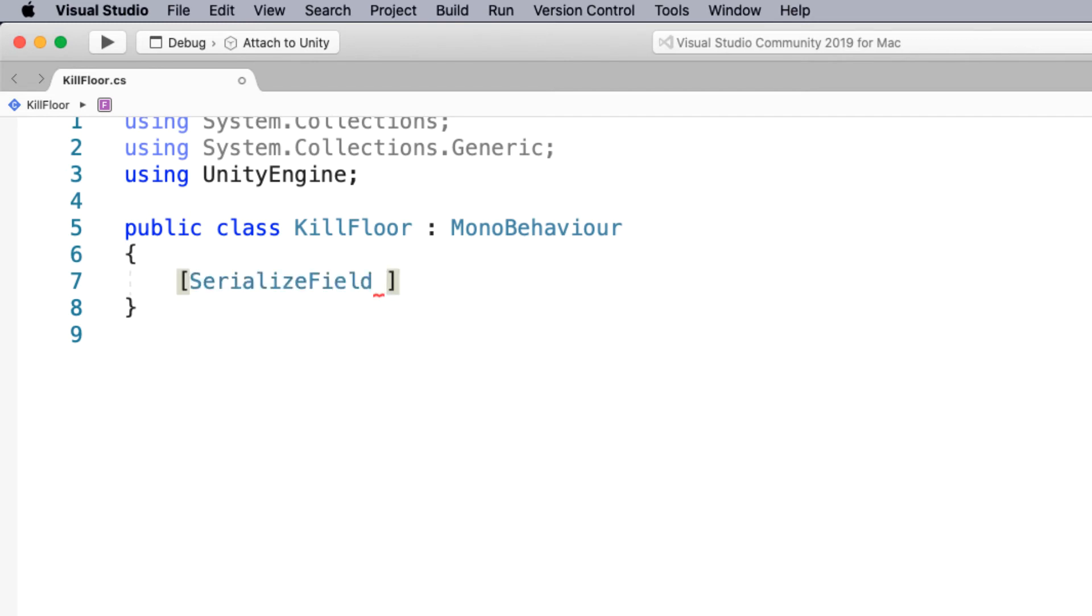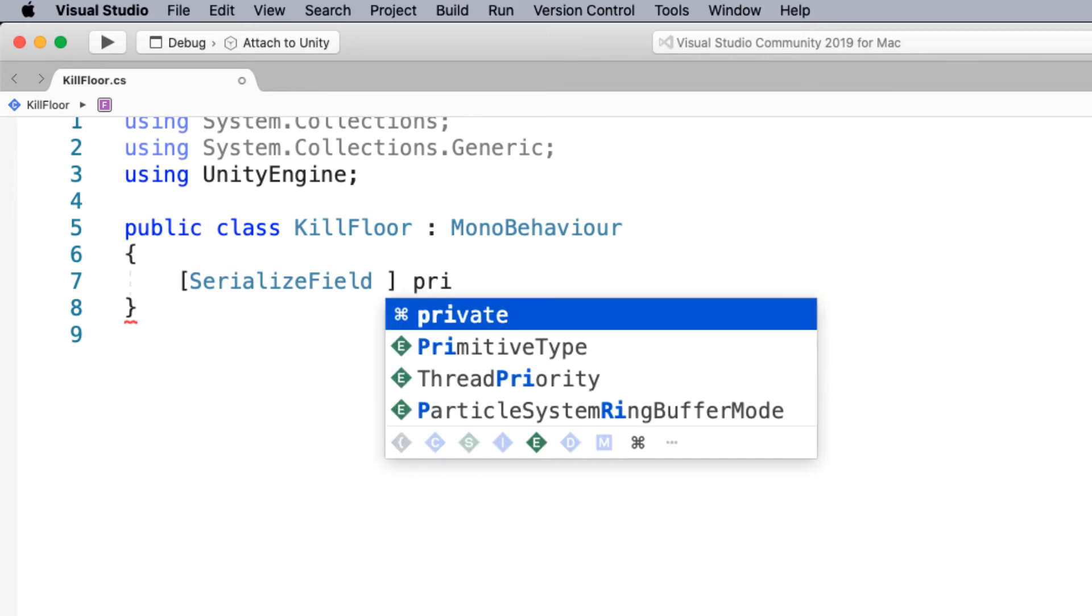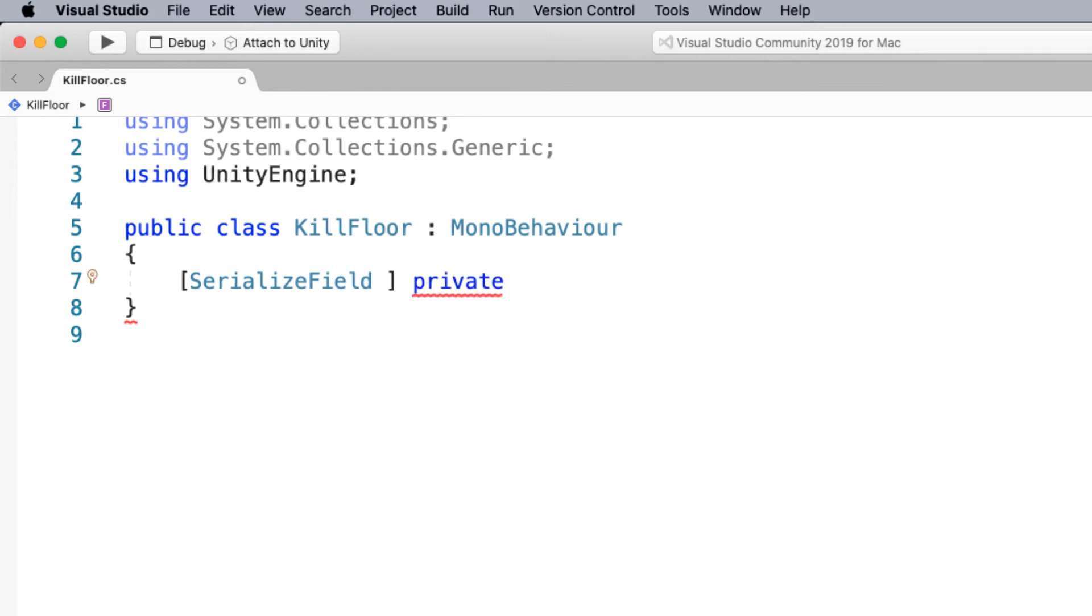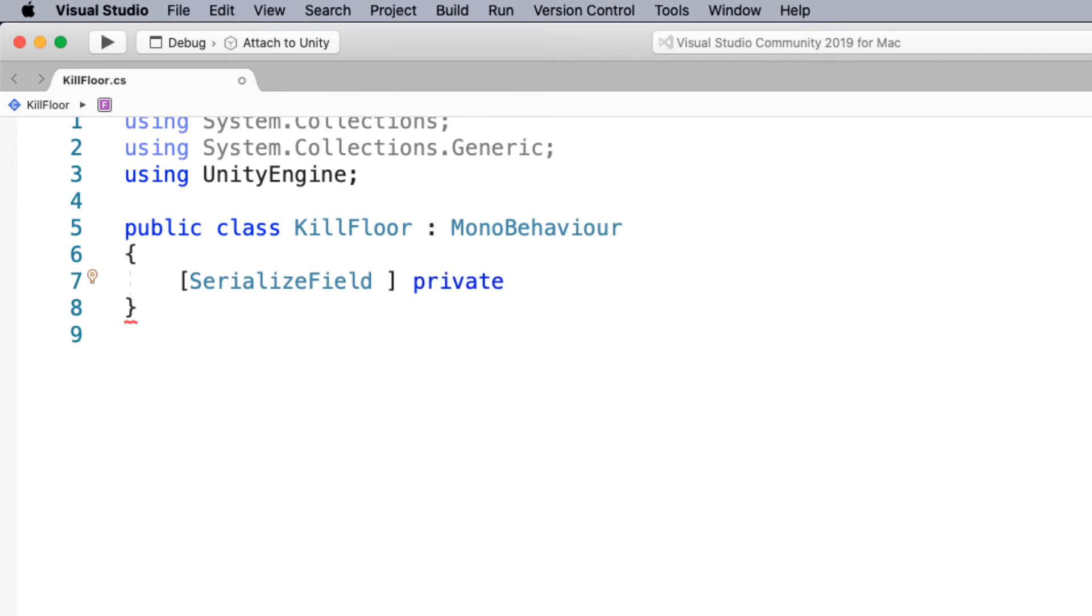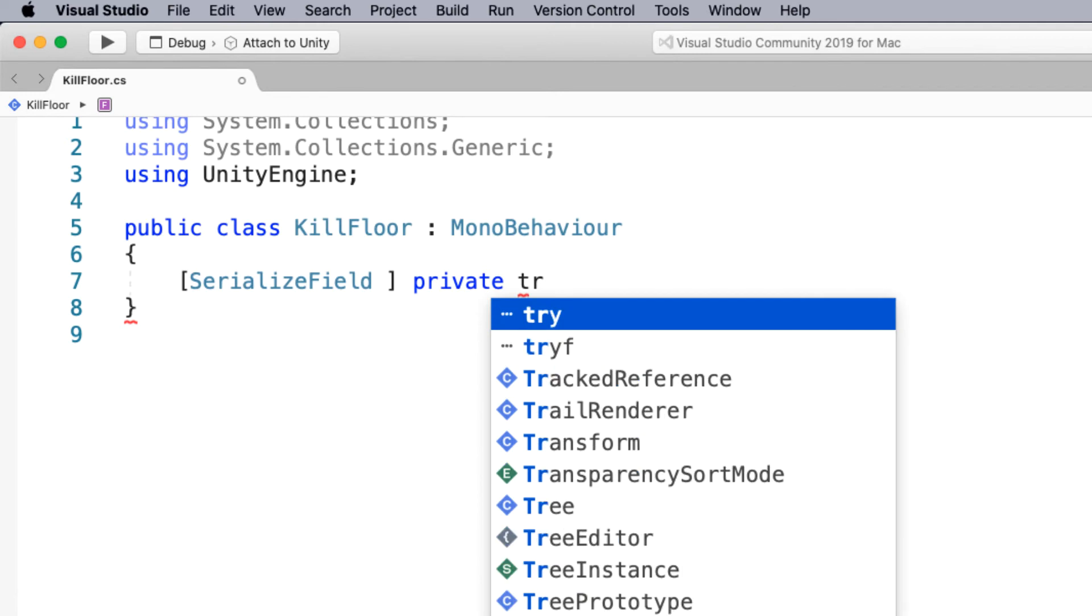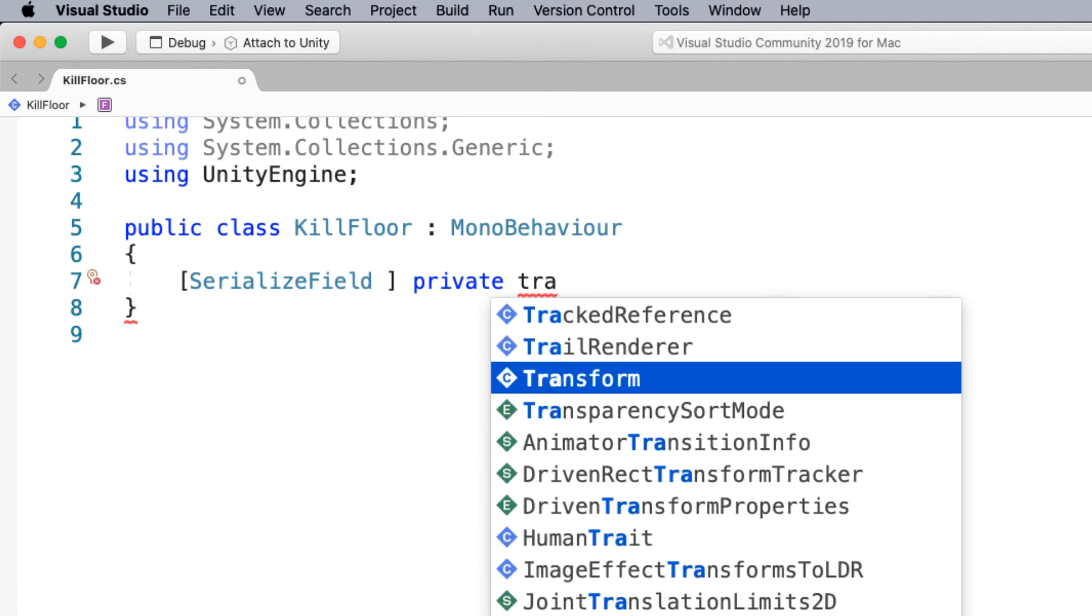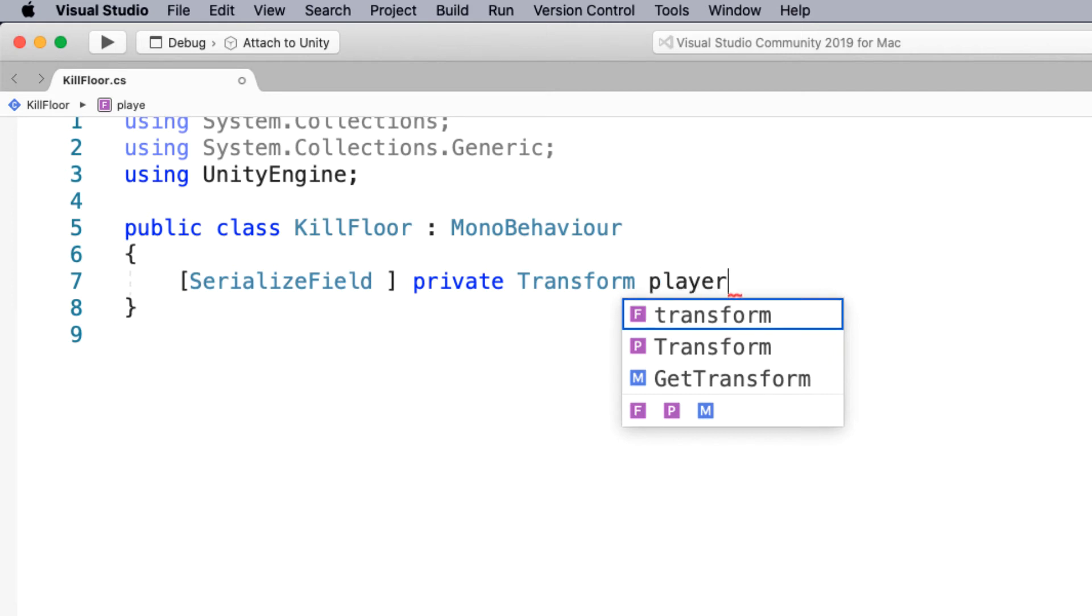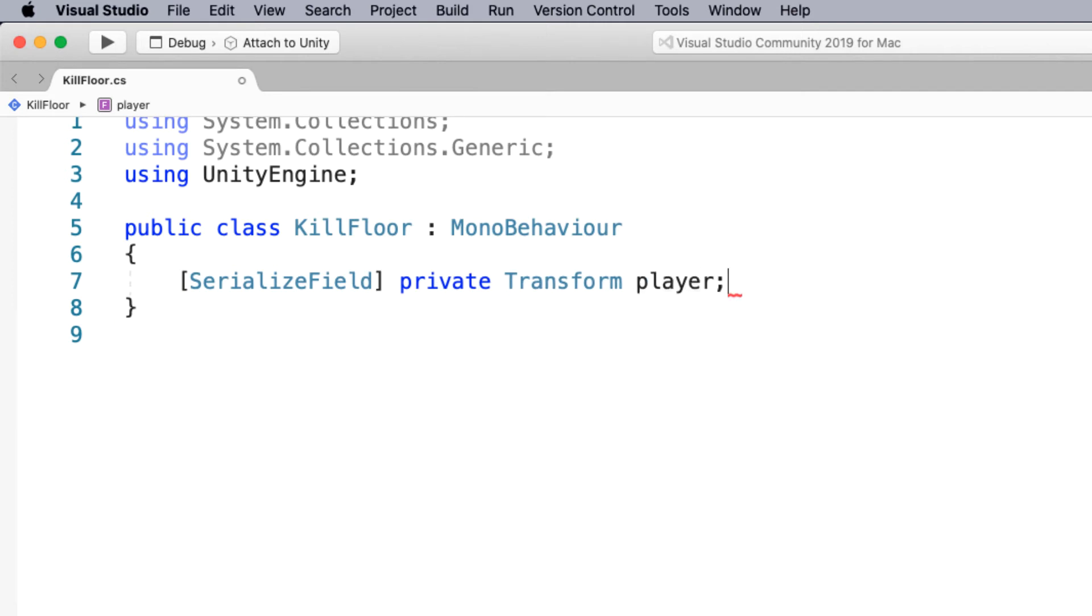Now a serialized field will create a field in our inspector panel. And then this is going to be linked to a private and then it's going to transform. And then I'm going to have a field, a variable called player. And put a semicolon on the end. Once again I'm going to use the same line of code.